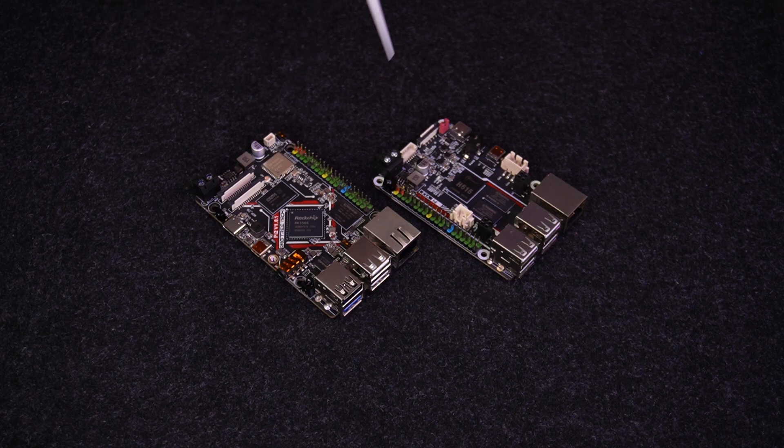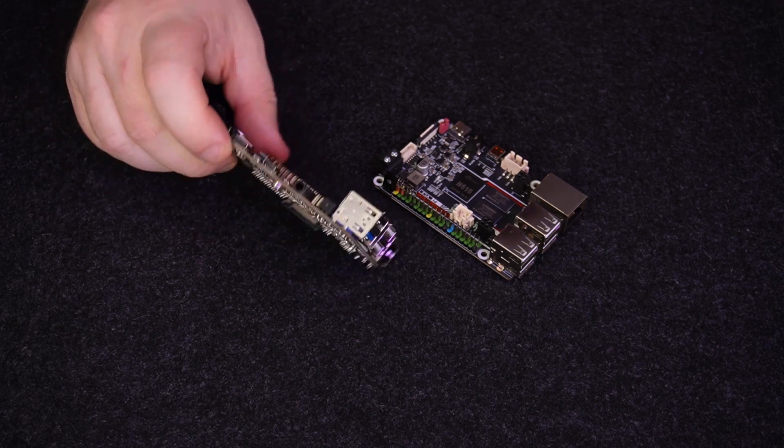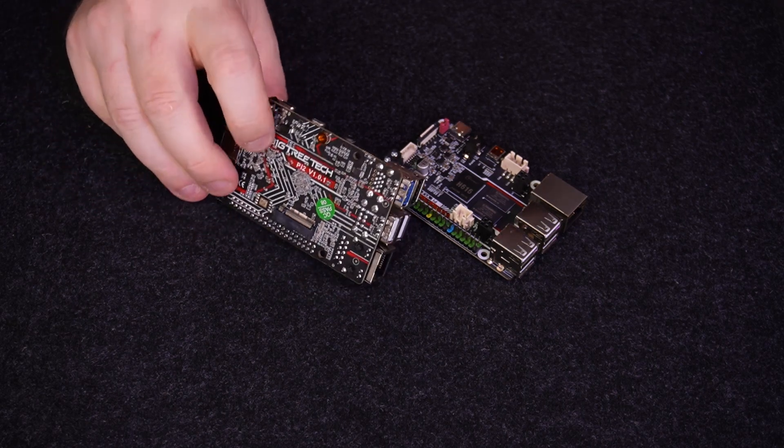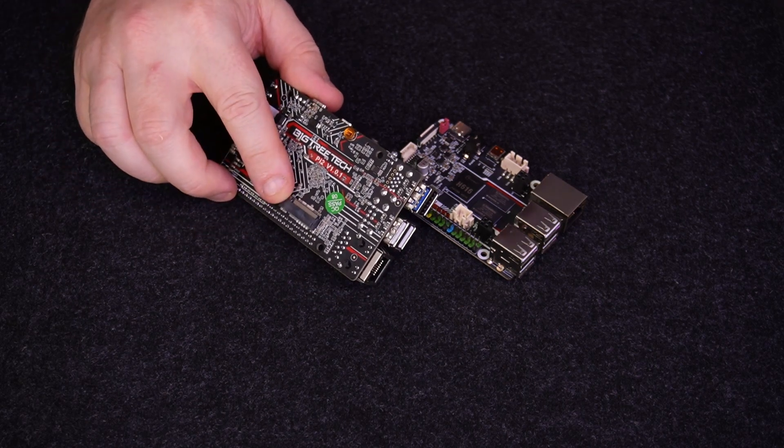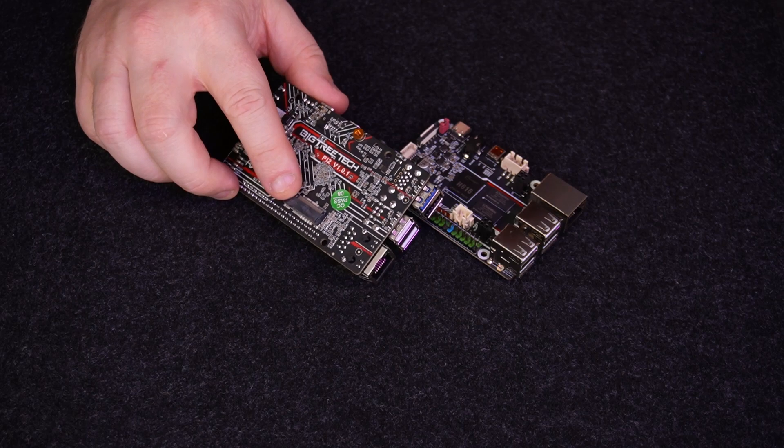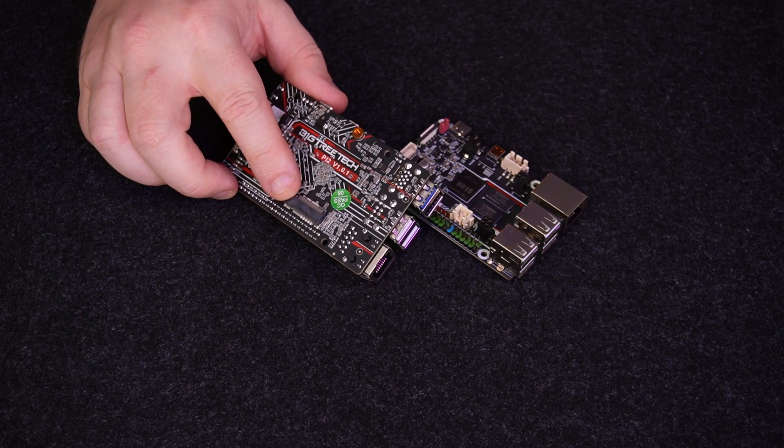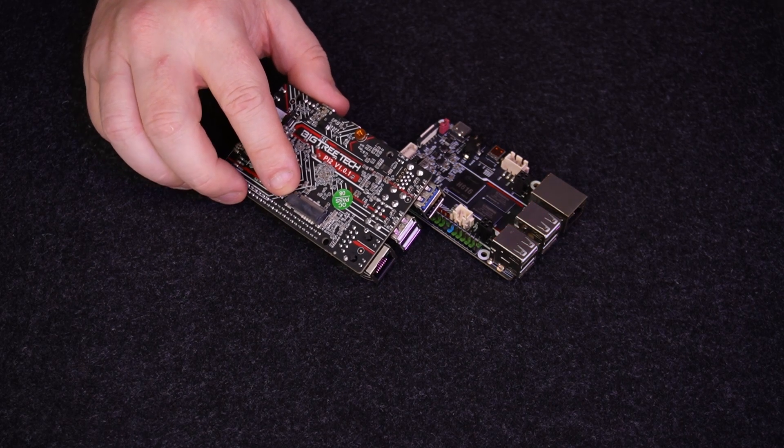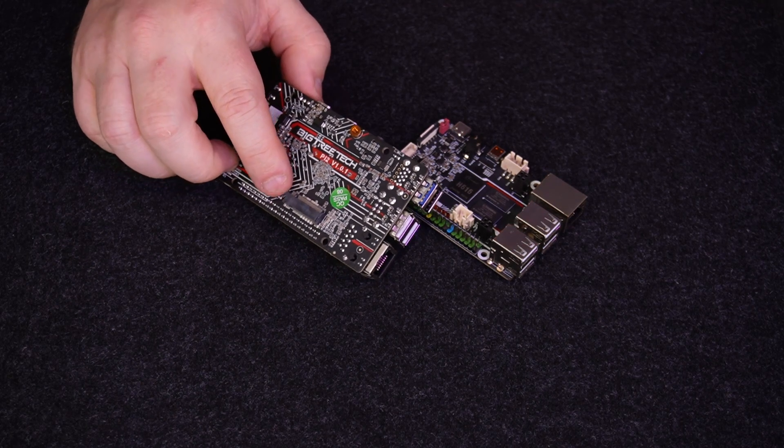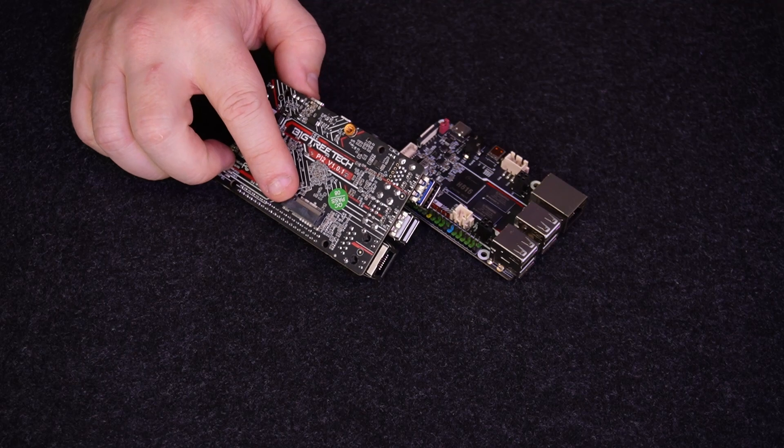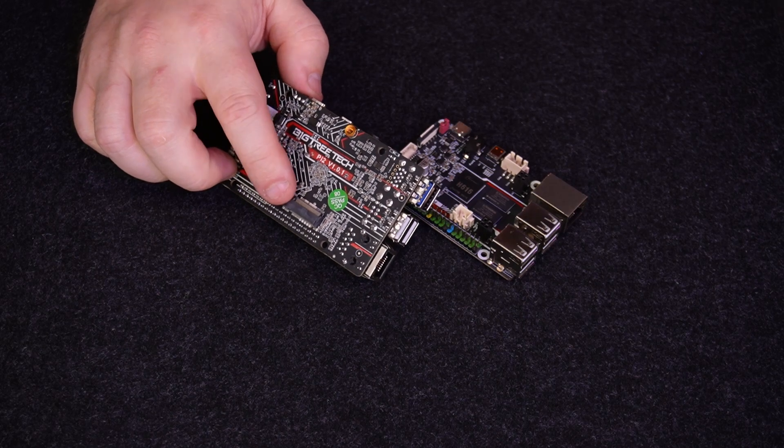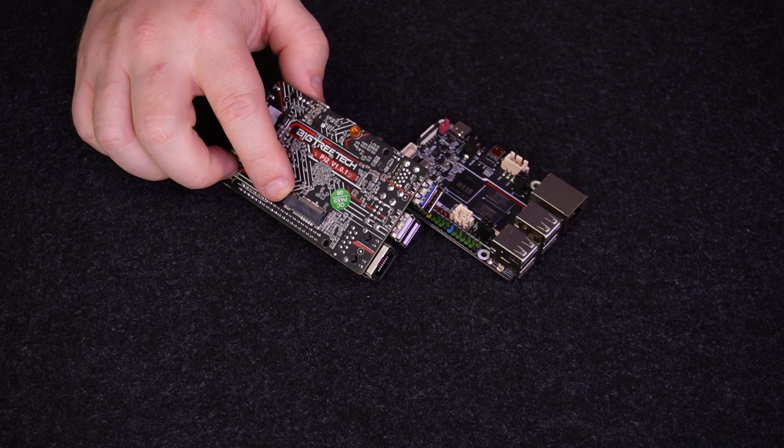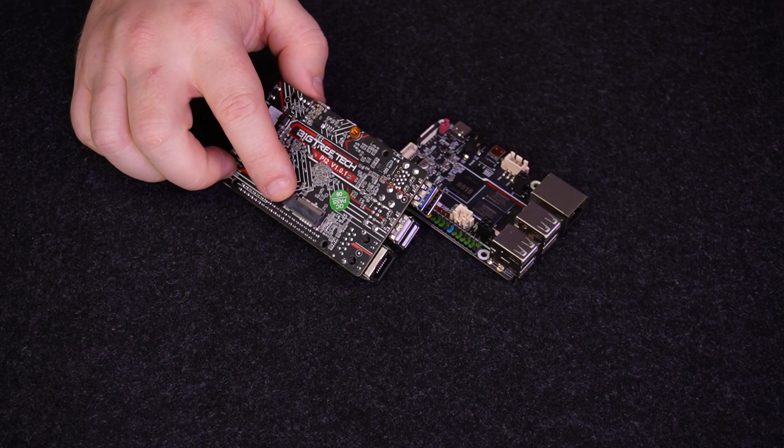Second thing that this has is that it has a PCI Express port on the bottom so you can use that for an M.2 storage drive. So if you want to use this for other projects where you want faster storage, you have the option for a PCI Express expansion.